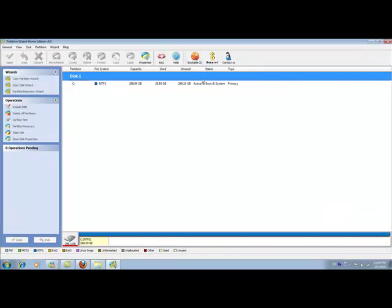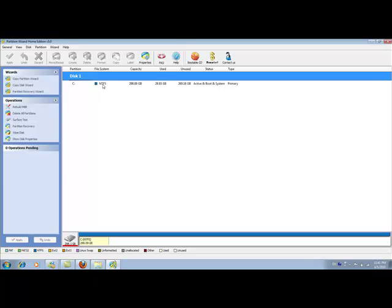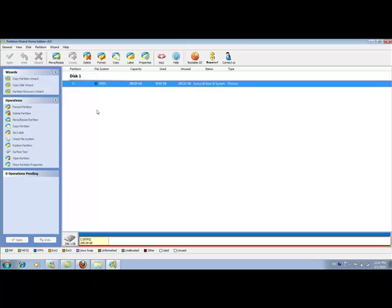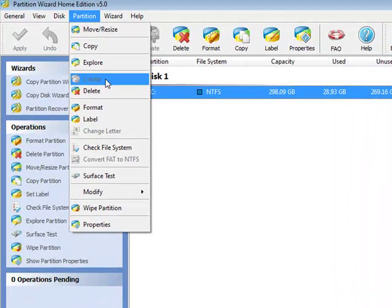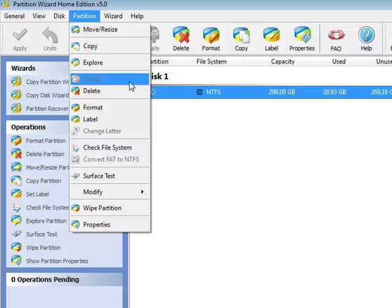You can see this is my partition layout. I only have one single partition on this disk. If I select the C partition, I notice that the create partition button or feature is grayed out. I can't use it.